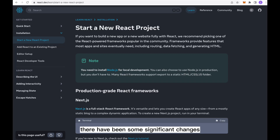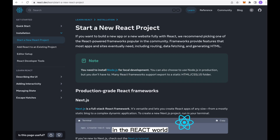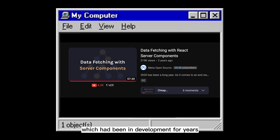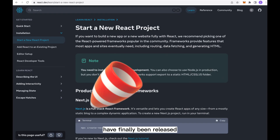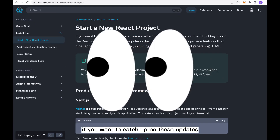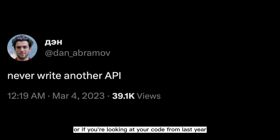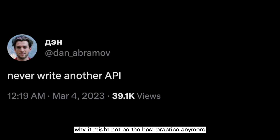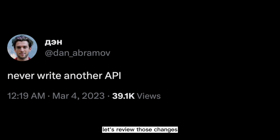There have been some significant changes in the React world. For instance, server components, which had been in development for years, have finally been released. If you want to catch up on these updates, or if you're looking at your code from last year and wondering why it might not be the best practice anymore, let's review those changes.